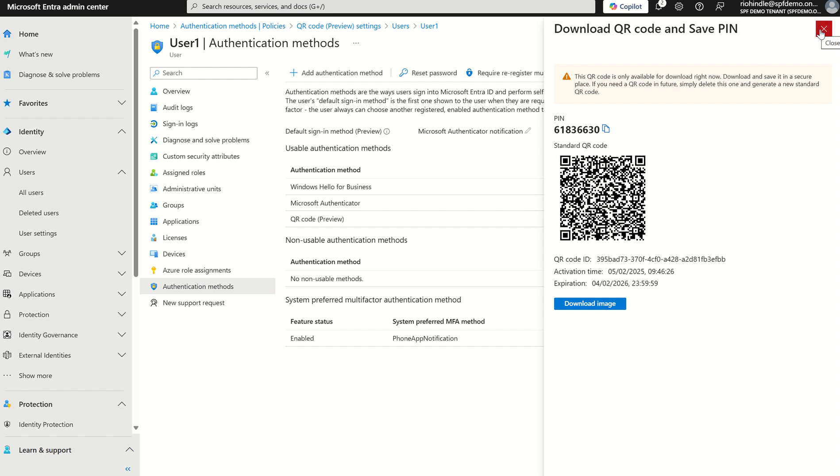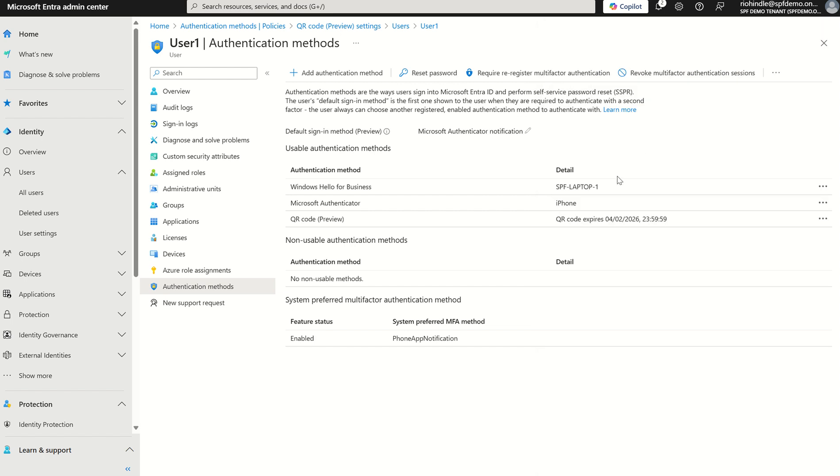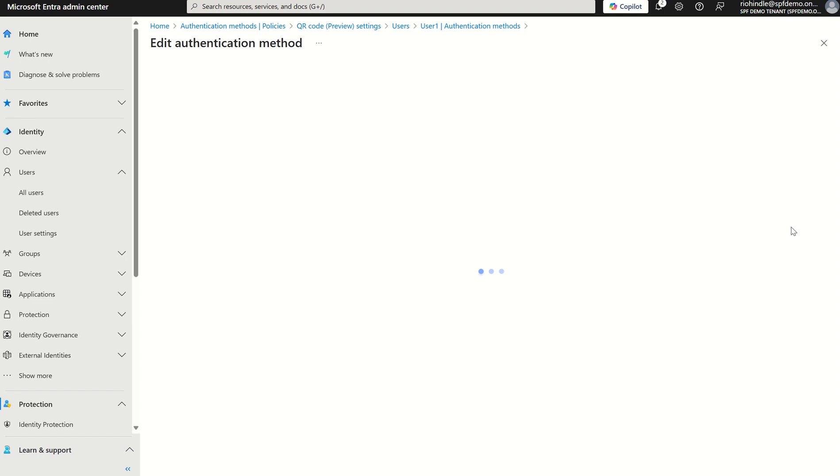Now if I come in here, we can see the QR code has now been added to the authentication methods and we can also see the expiry time of that QR code. If I select the ellipsis on the right hand side, we've got a few options in regards to amending the QR code.